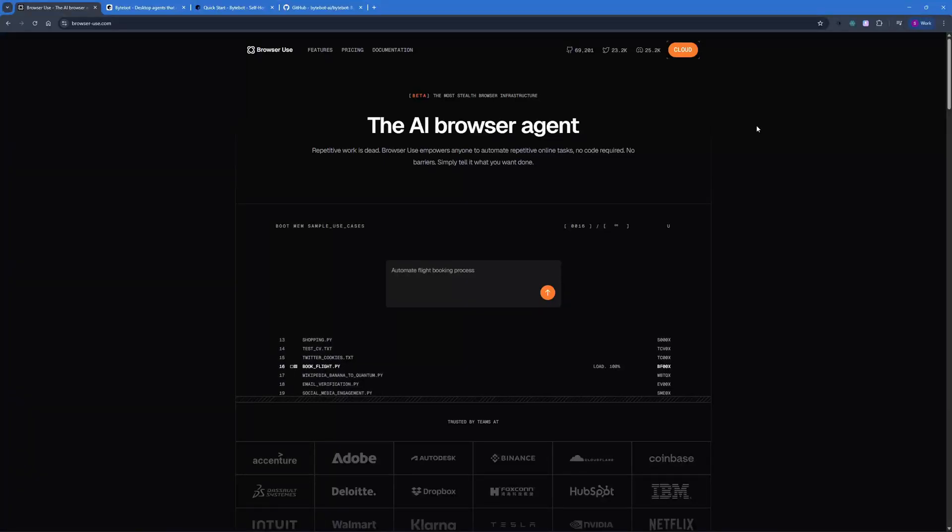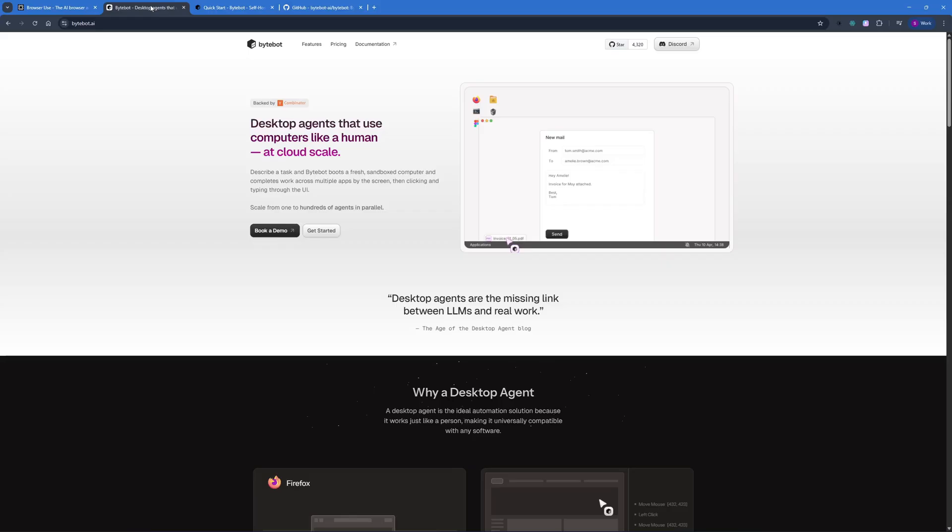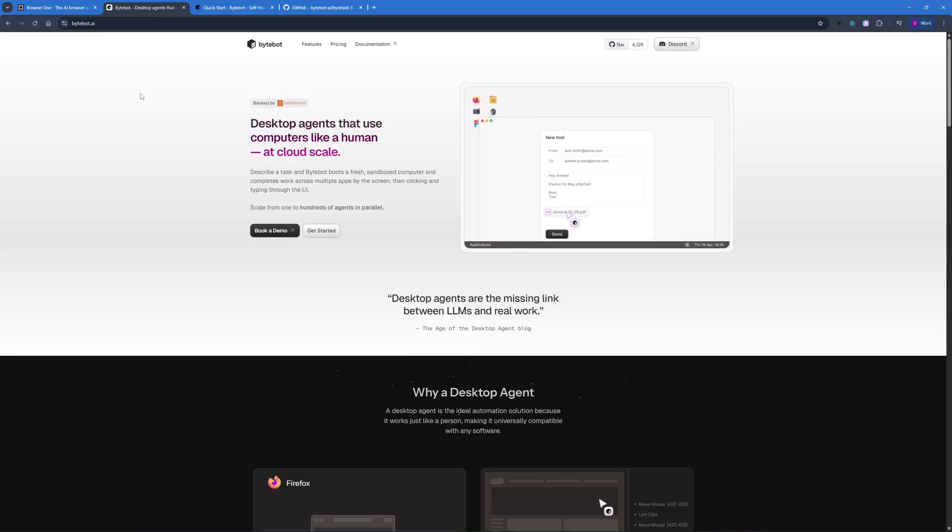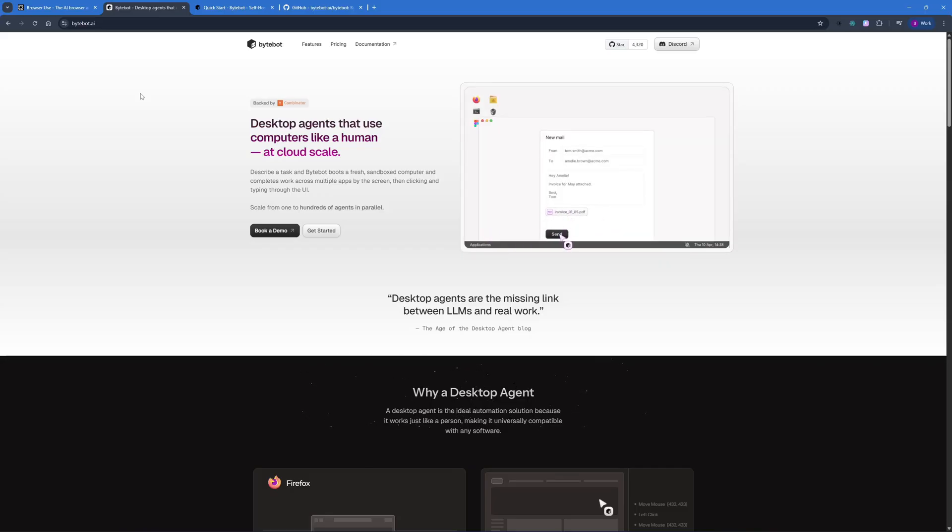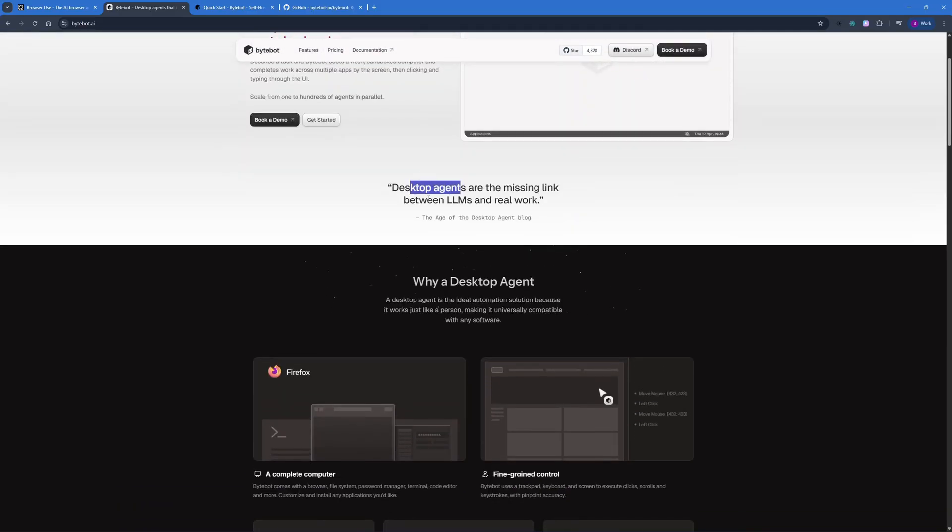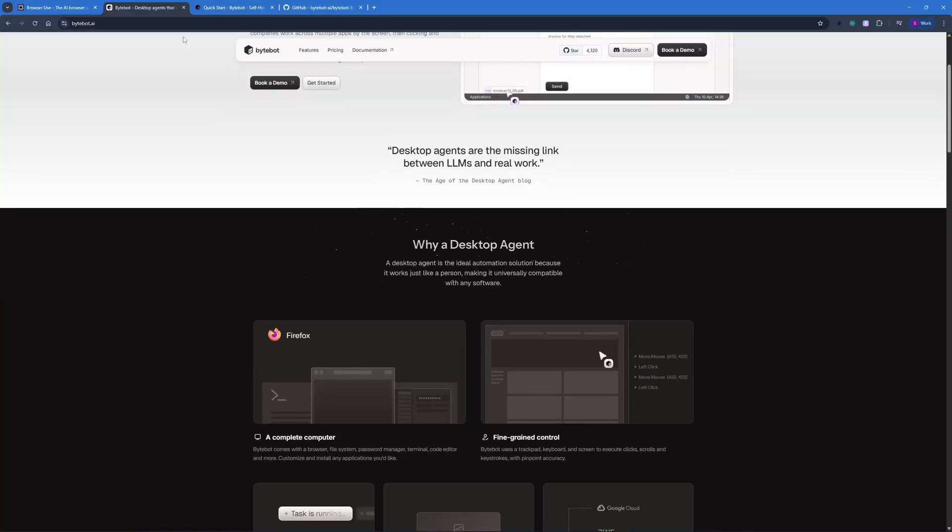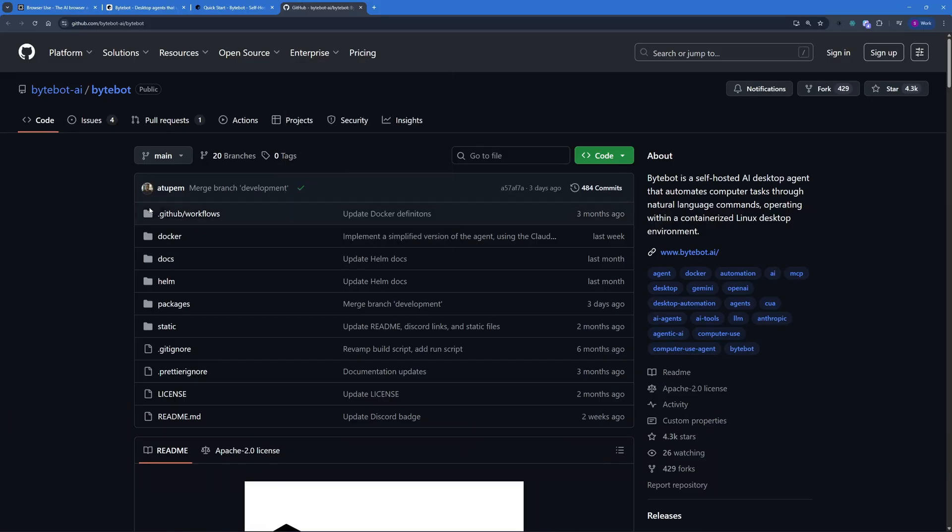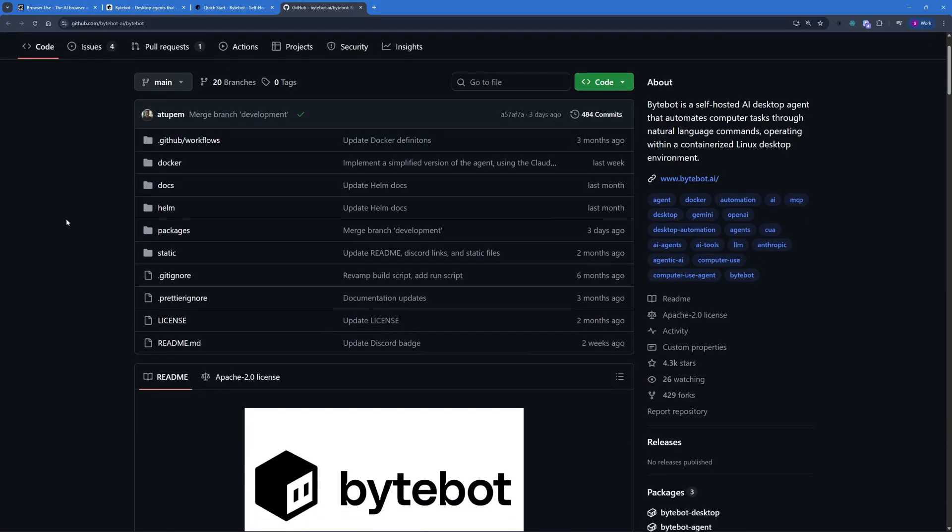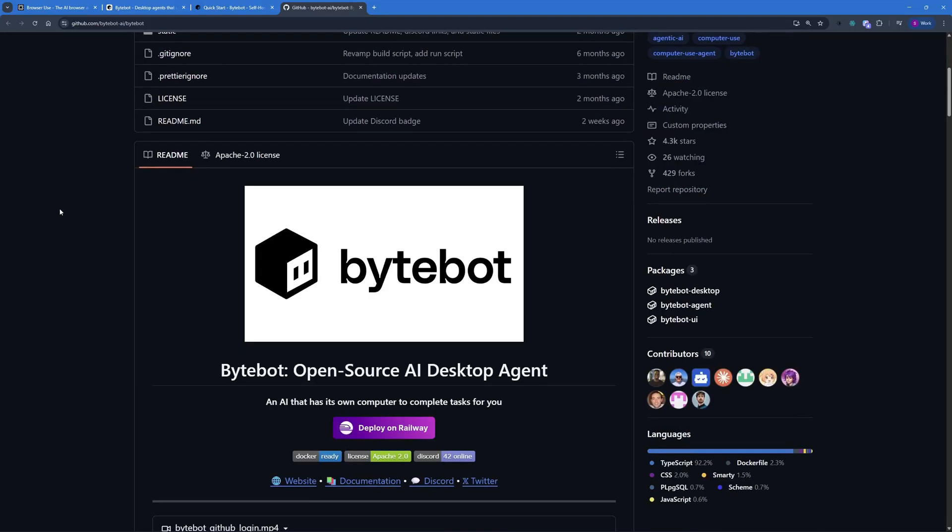I've been testing out different AI agents that can help you automate stuff like browser use. But recently, I stumbled upon something different, which is ByteBot. ByteBot is your desktop agent which can actually automate anything. It can turn your operating system into an AI-based operating system as it does everything for you. And it is the link that you're missing between the LLMs and the real world. And the best part is, it's completely open source and you can use it for free if you wanted to. And also, you can use it with open source LLMs using Ollama.